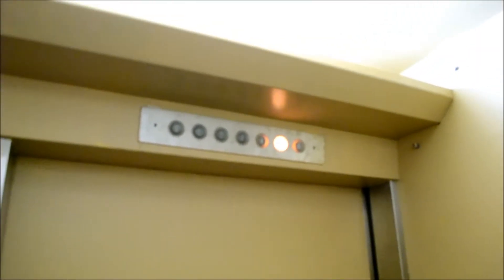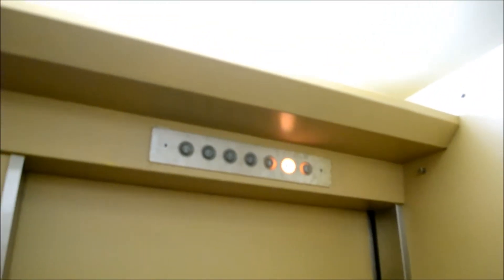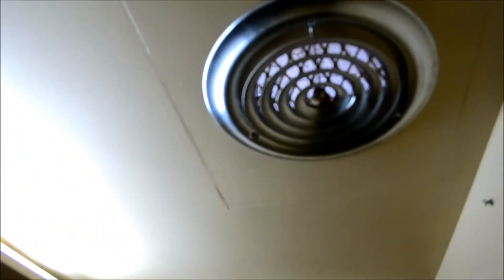All right, we got ourselves another nice oldie here. This one's got a Turnbull style to it. This is a—oh wow, it's a Guardian elevator. Wait, let me see if I can show you that.